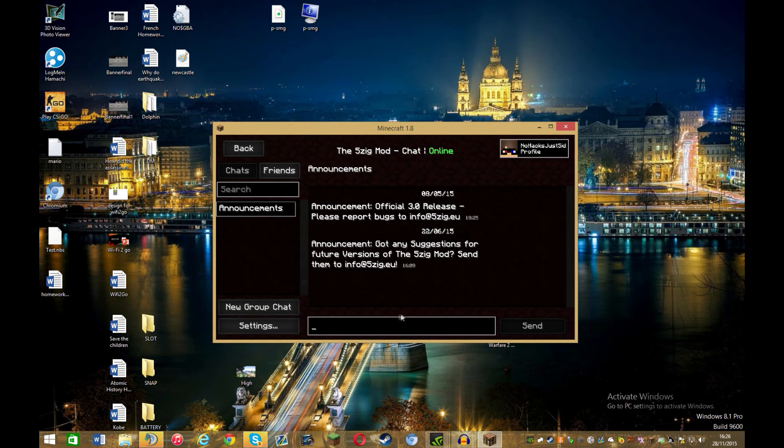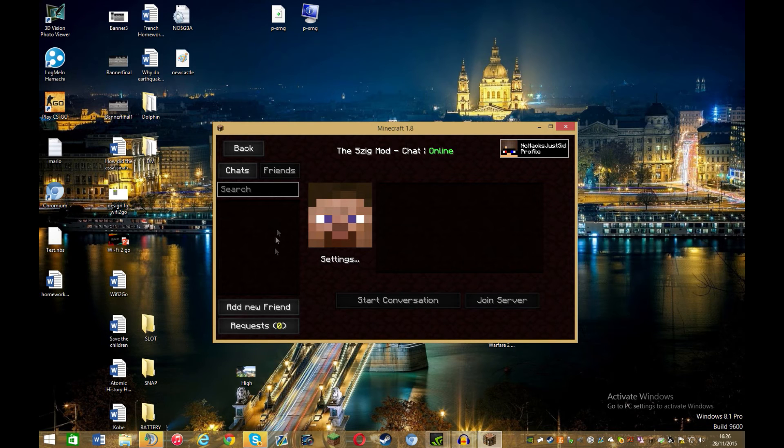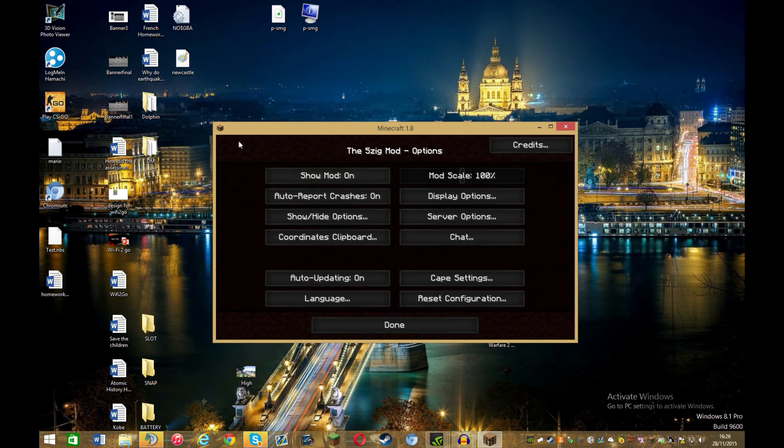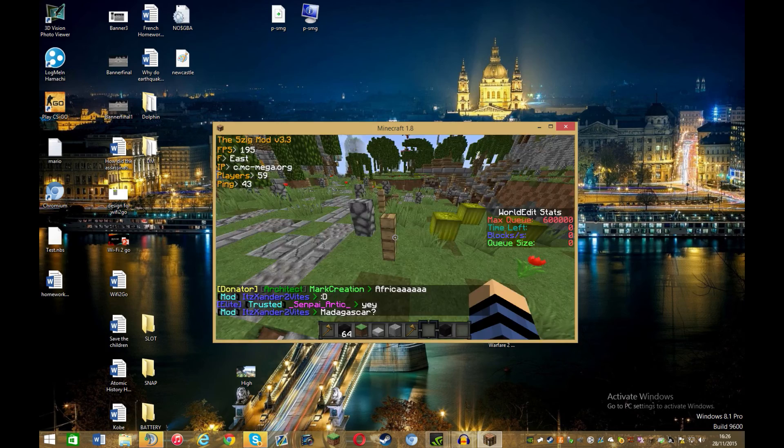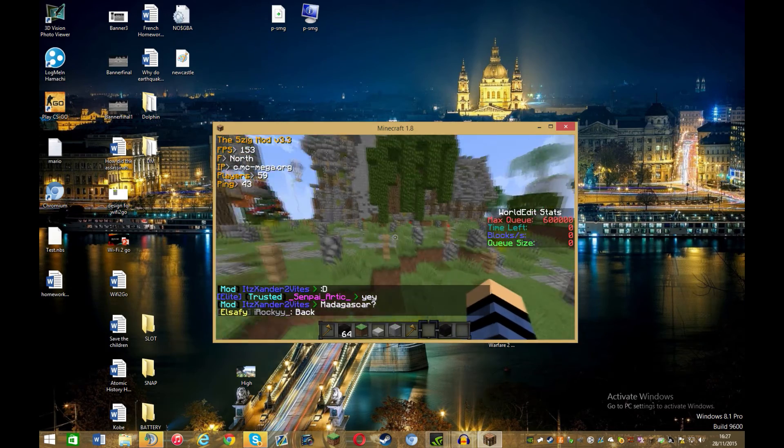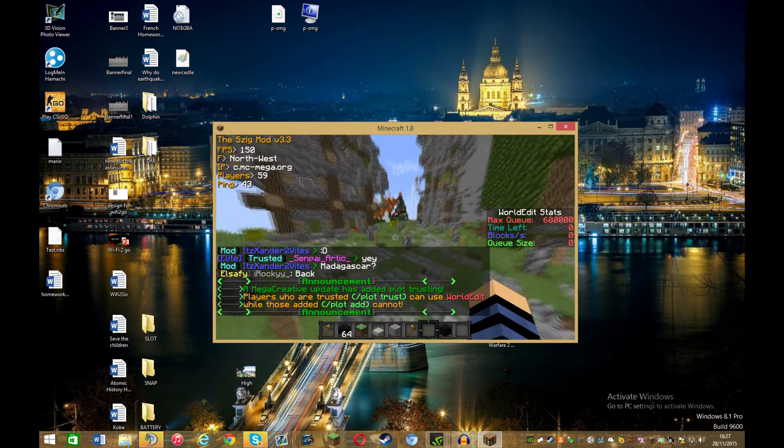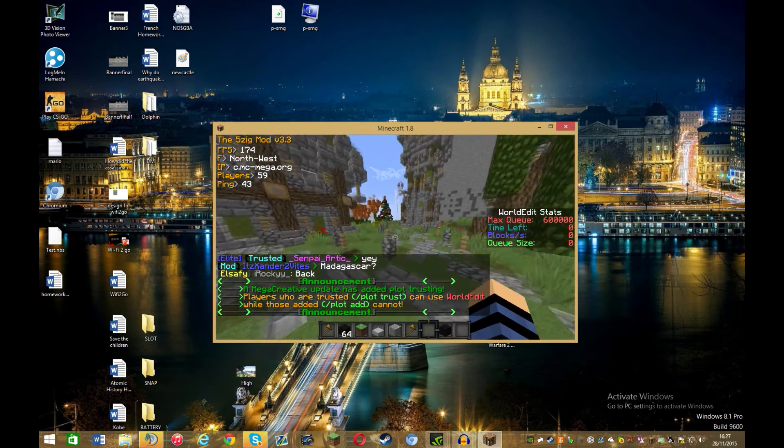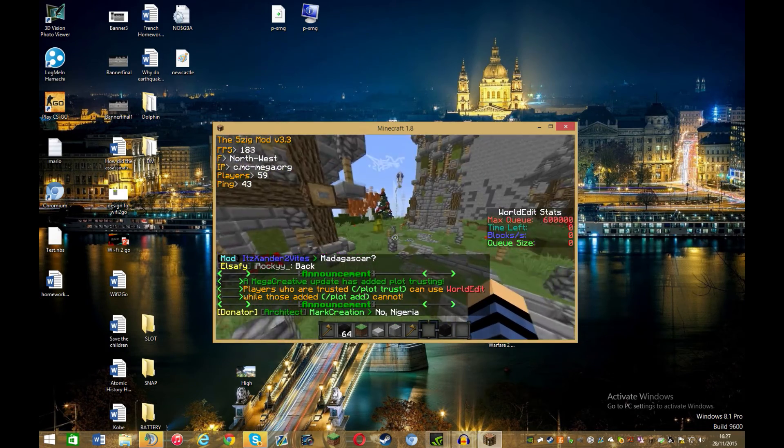There is a chat. You can add friends by going on friends, add new friends. They do have to have this mod, and then you can start a conversation on there and talk, which is really cool, I think.